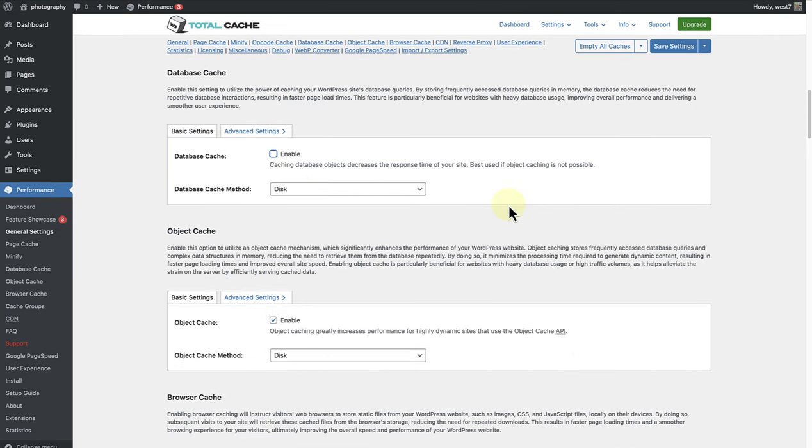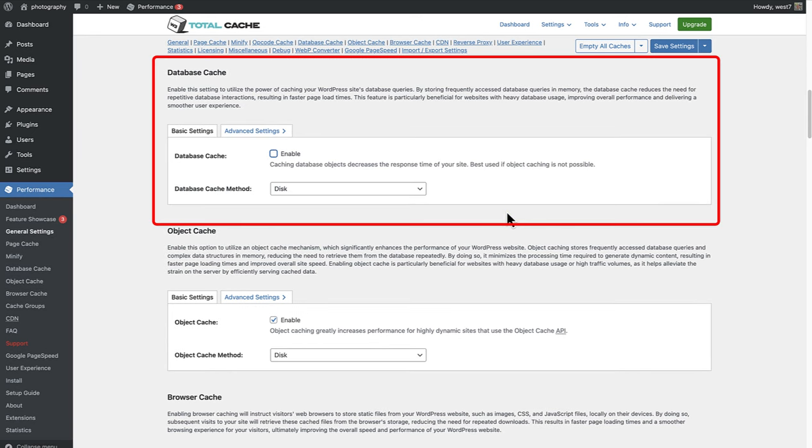Now we move on to Database Cache and Object Cache. Let's first talk about Database Cache. As you know it was recommended during this setup that it might be better to keep this disabled on this specific website. And it also says it is best used if Object Cache is not available.